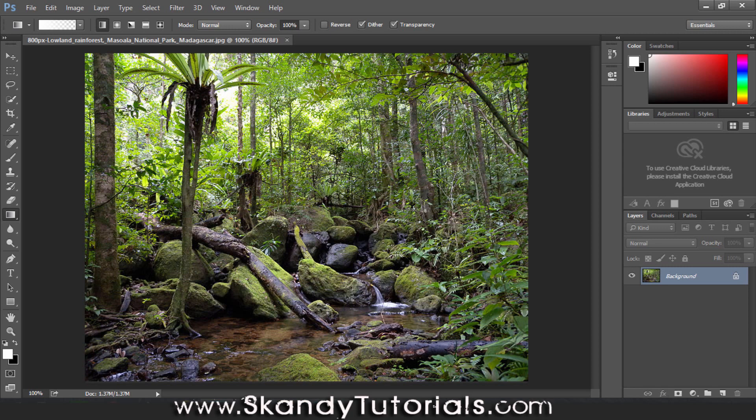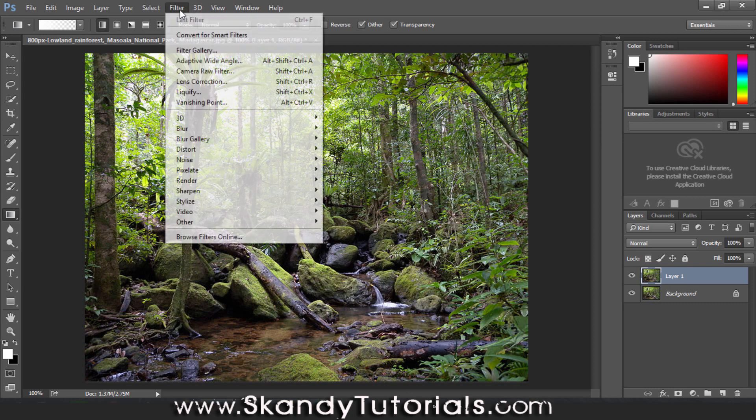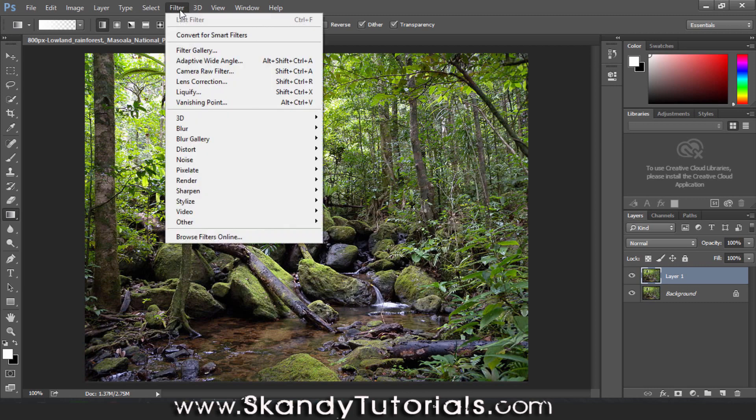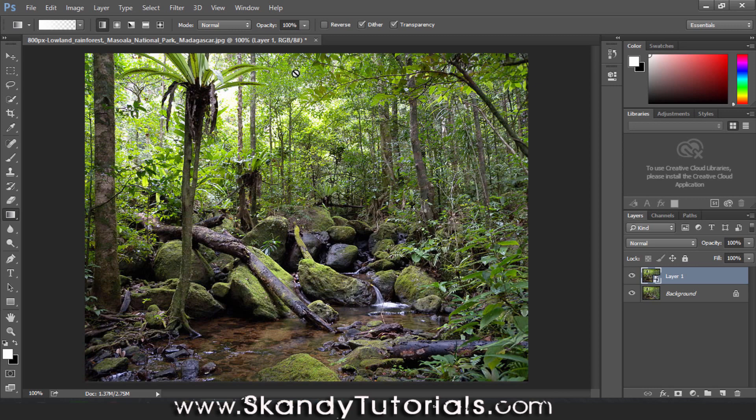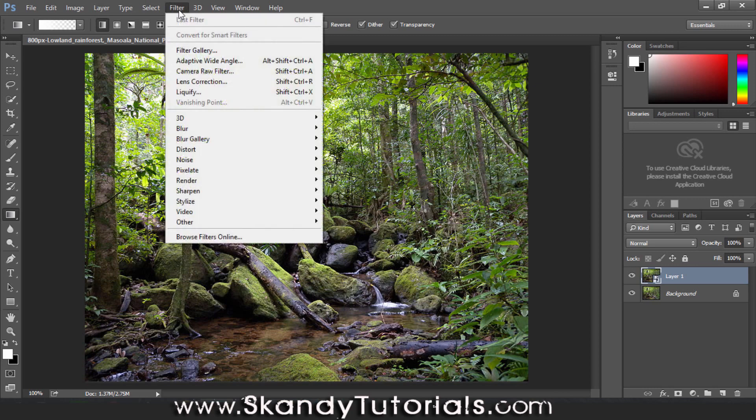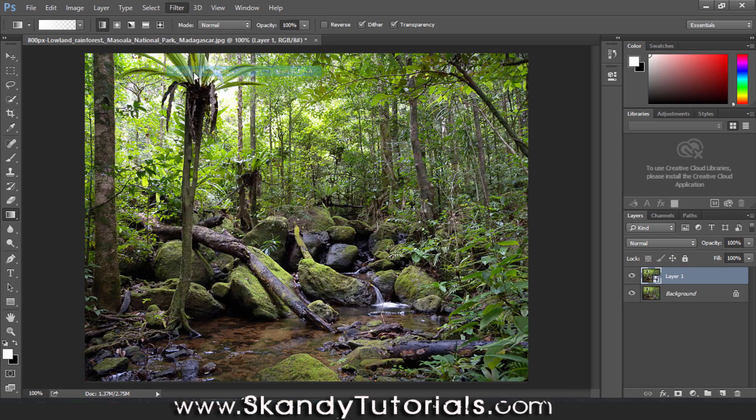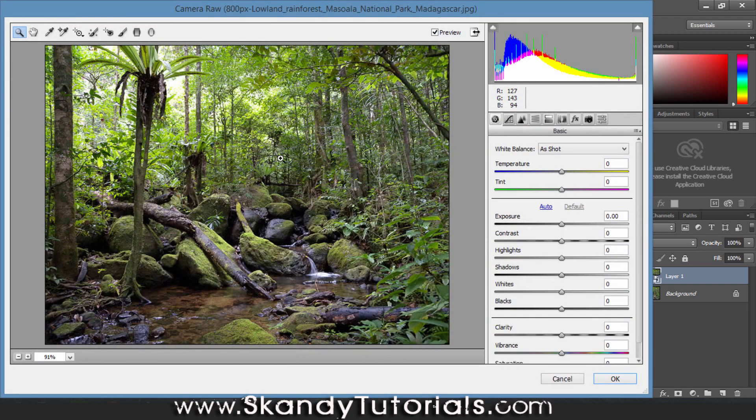First, press Ctrl and J to make a duplicate of the background layer. Then go over to Filter and select Convert for Smart Filters so we can import it into Camera Raw. Then go to Filter again and select Camera Raw Filter.